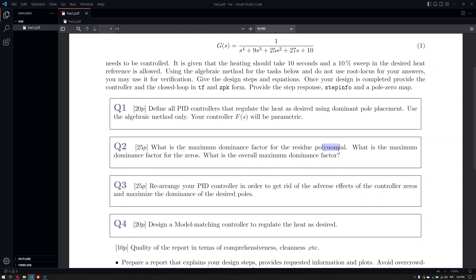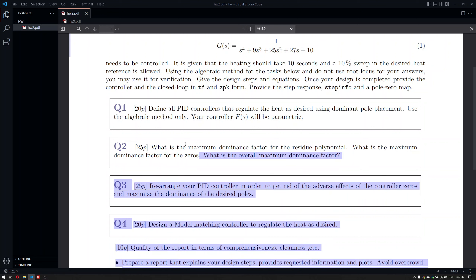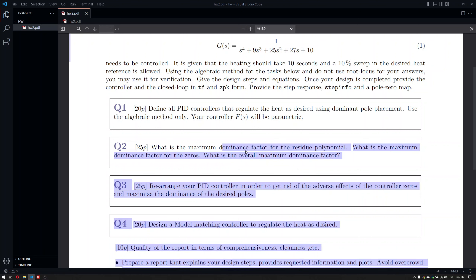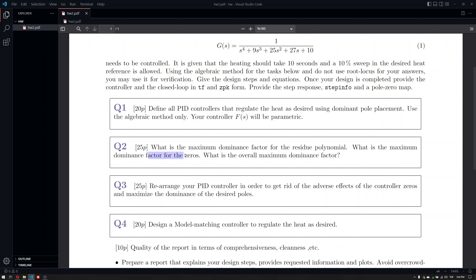How many times can I push the residue poles away, and how many times can I push the zeros away? You should analytically show how it is done and what the maximum is. Based on these two, what is the overall maximum dominance factor? We are trying to push all zeros and residue poles away, so there is a dominance factor in terms of the residue polynomial, a dominance factor in terms of zeros, and an overall maximum dominance factor.